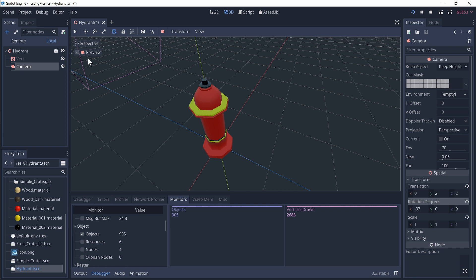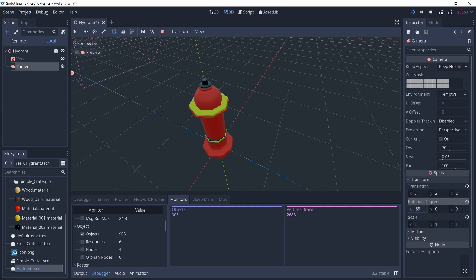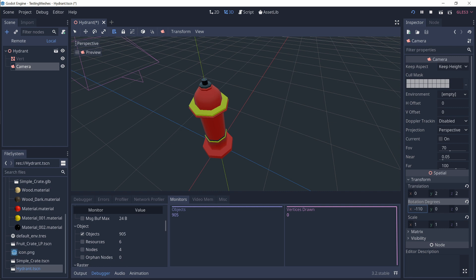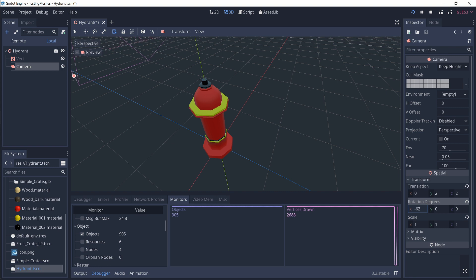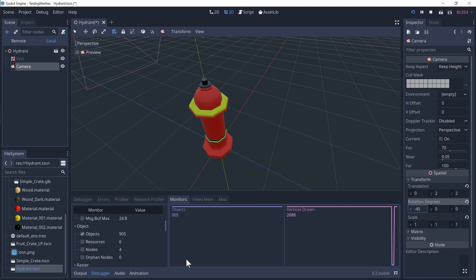If I grab my camera, which I have grabbed here, and just rotate it out of view, we will see that the vertices drawn will disappear. I've rotated it annoyingly the wrong way. So down to zero and if I rotate it back up so the camera then can see any part of the model, suddenly the vertices drawn jumps up to 2688.